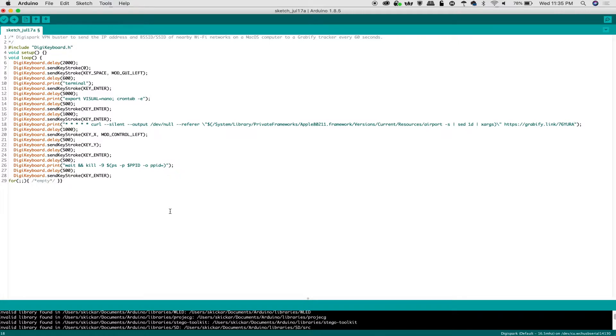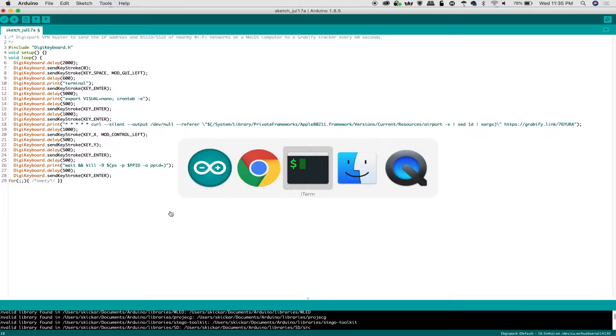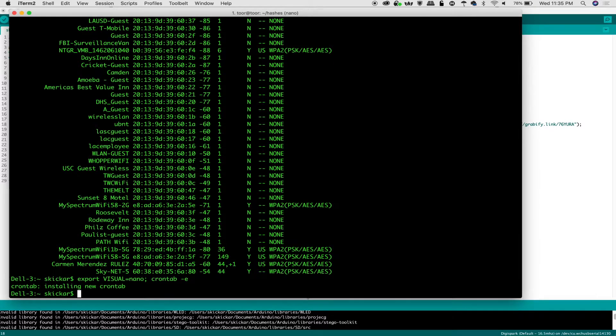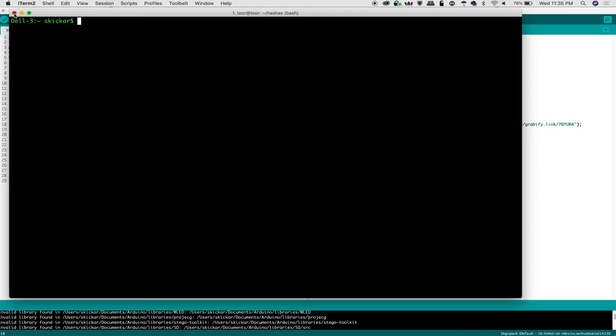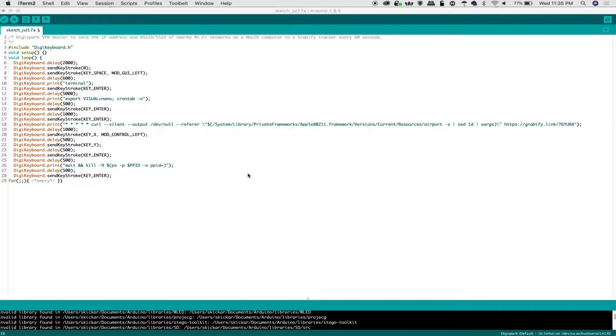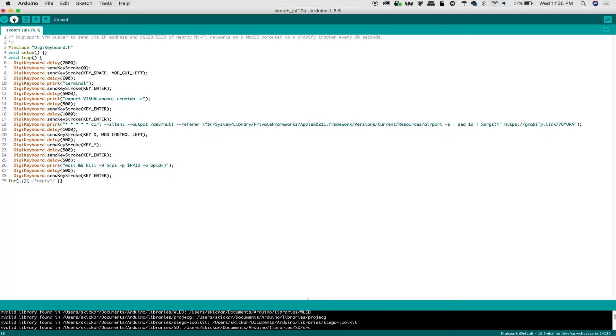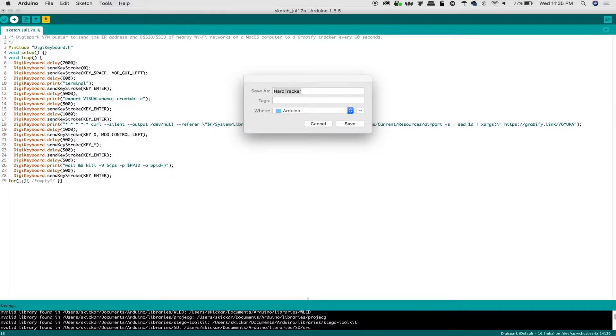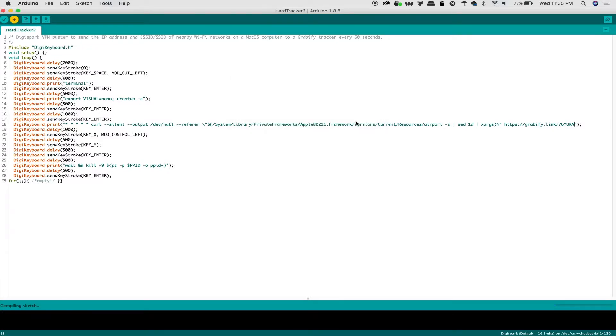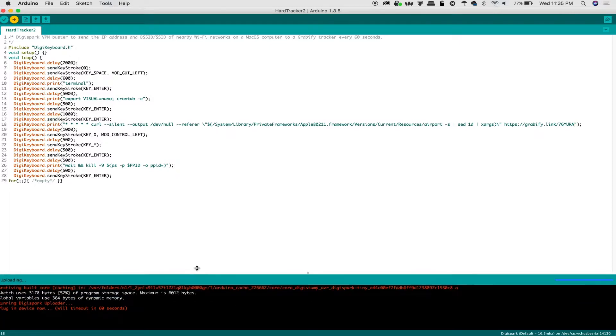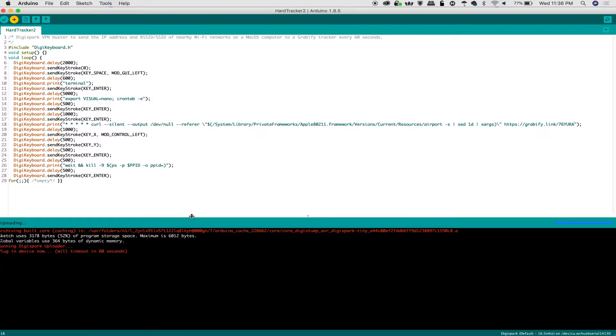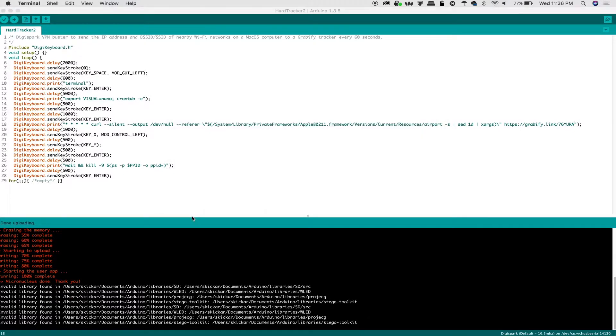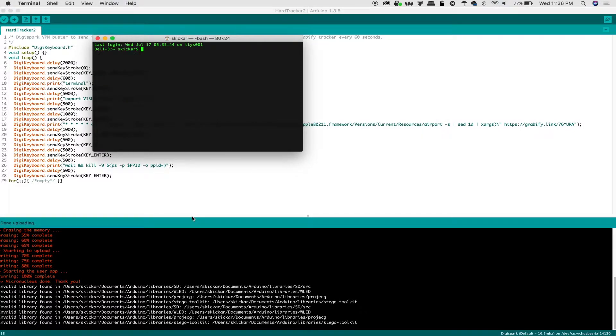We're making the system call that I showed, which gives us every single wireless network, but we're also running it through sed and then xargs. This is going to make it all one line, getting rid of all the line breaks. Hopefully this big chunk of text can be sent to grabify. We'll also put in a grabify link. If you go to grabify.link, then you can create a tracking code. We're going to use this as our example.